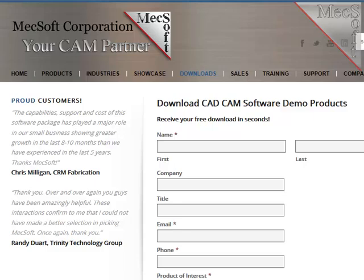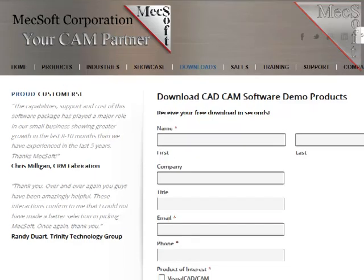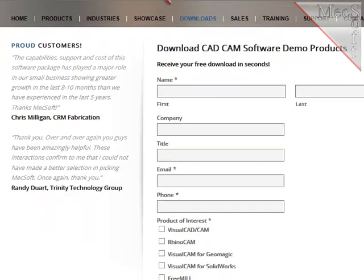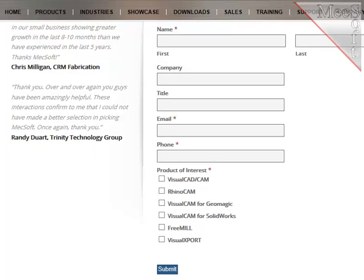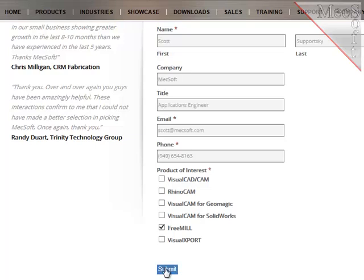On this next page, please enter your name and other requested information, including your product of interest. We want this so we can call you after the installation and see how it went and if you have any questions about the product. When you select the Submit button, MecSoft will automatically return an email with a link that allows you to download the CAM product, which includes FreeMill. You should receive this email within 15 to 30 minutes.